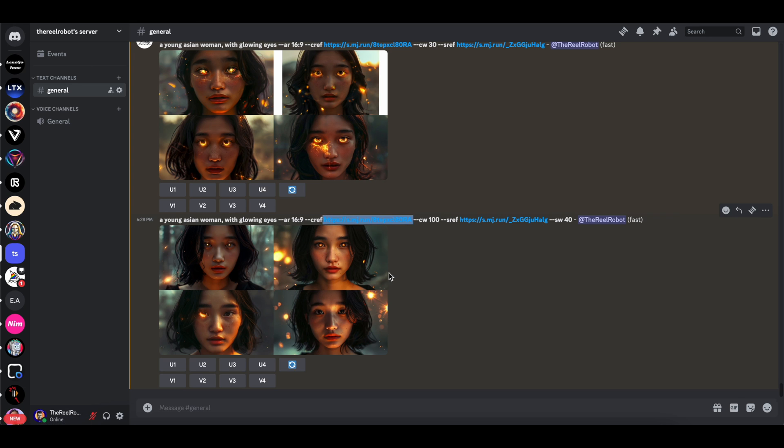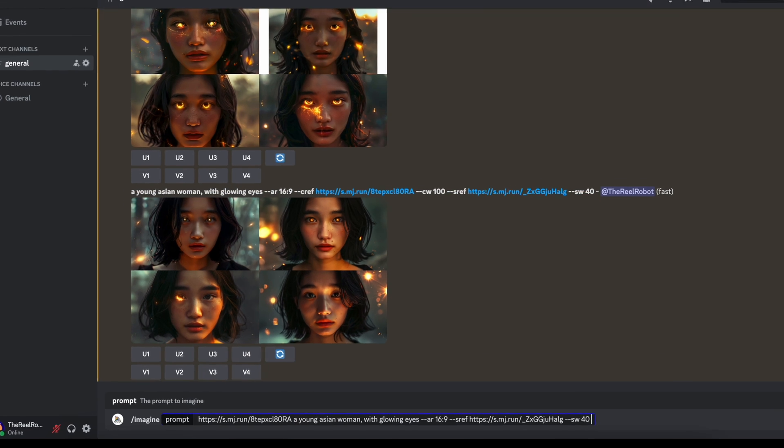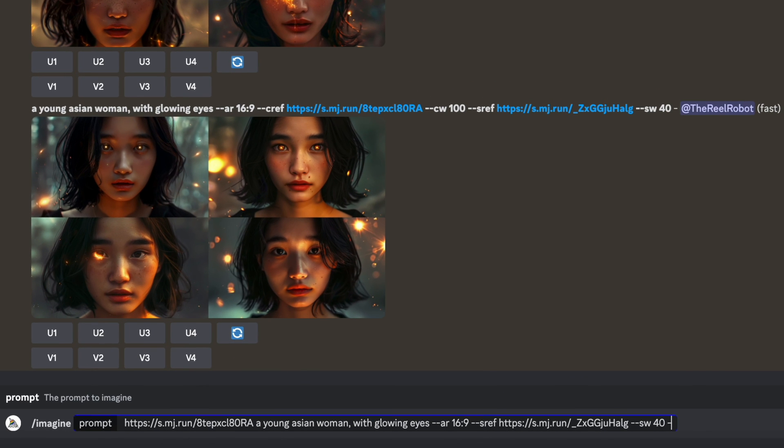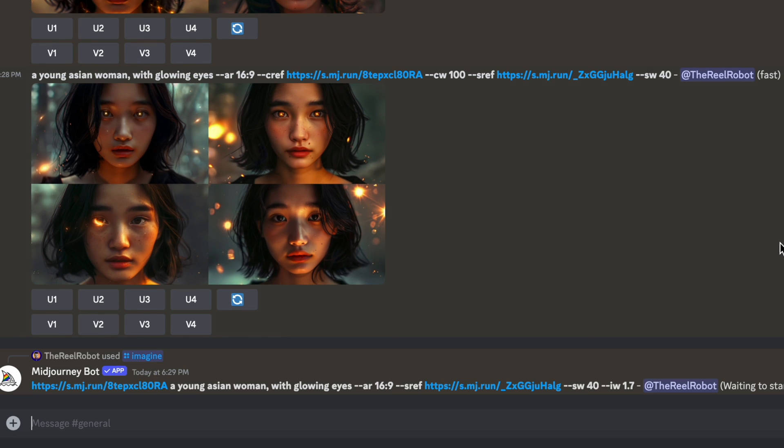Sometimes Midjourney performs better when you remove a character reference and put your link to the character image at the start of your prompt and type dash dash iw for image weight, and then choose a number between 1.5 and 2.